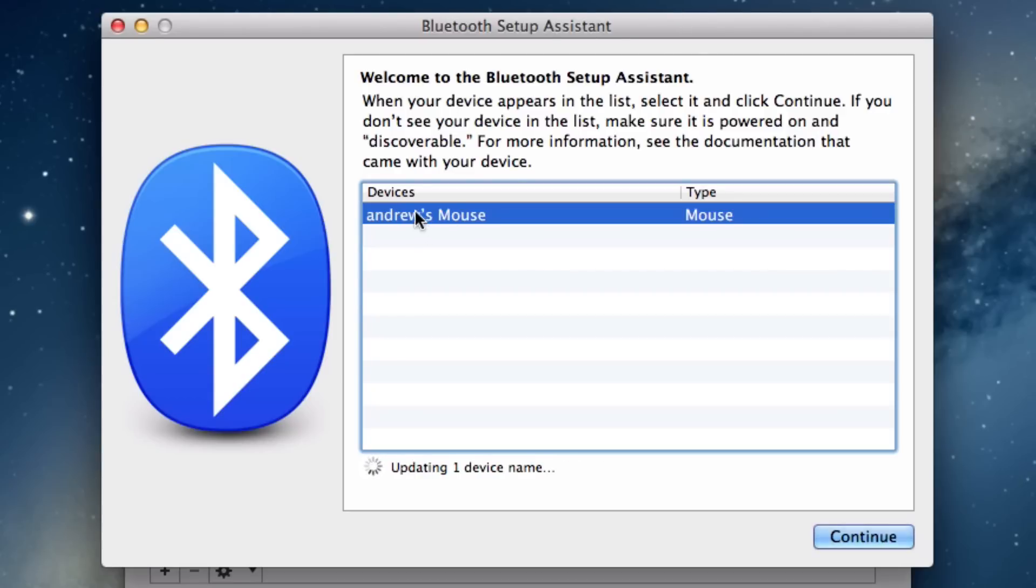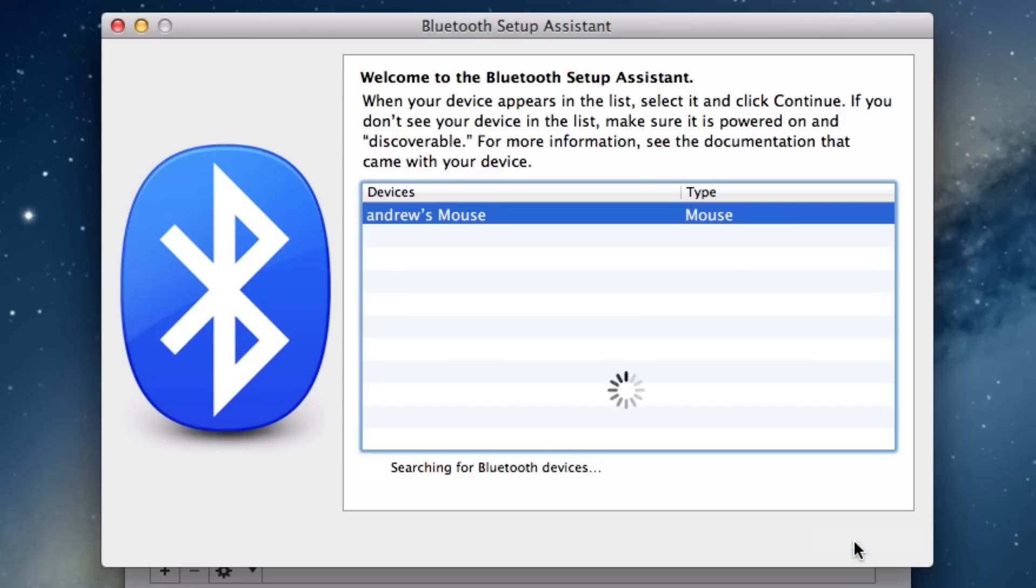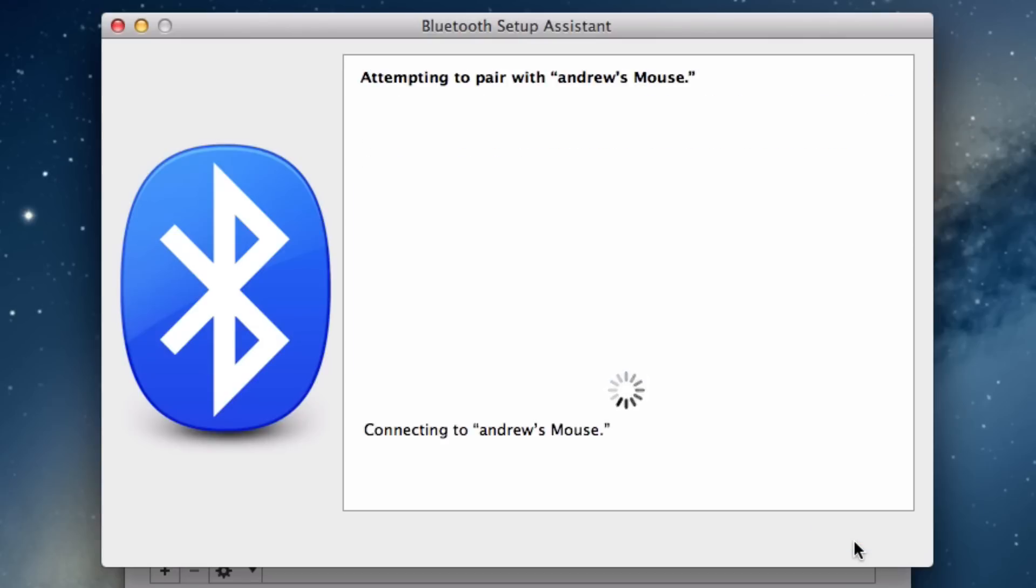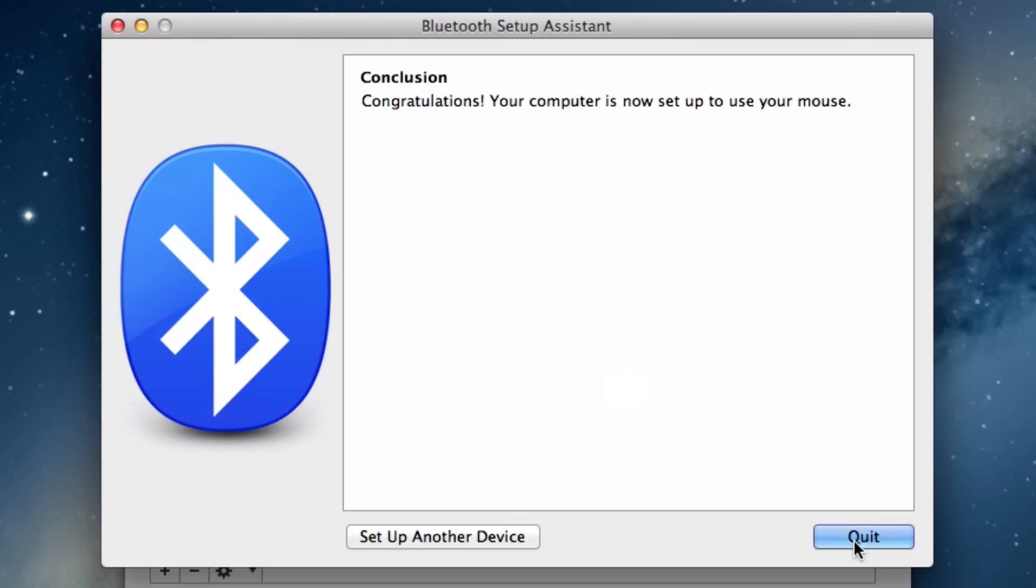It has now found our Apple Mighty Mouse. Notice it says Andrew's mouse, so I've already renamed this device, but yours may just say mouse. If I click on continue, it's going to attempt to pair with my mouse. If I wanted to, I can choose to set up another device, or I can just choose quit.